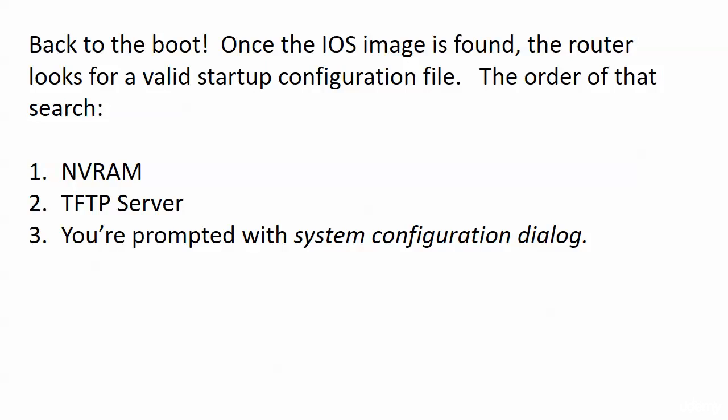Looked in NVRAM, couldn't find one. Looked for TFTP server, maybe we didn't configure that. So now we're at system configuration dialog. Now the switch that we're working with here didn't have a startup config file because I erased it from NVRAM before I reloaded the switch.